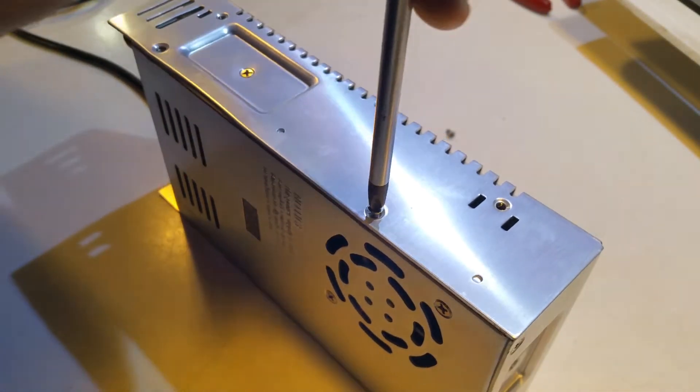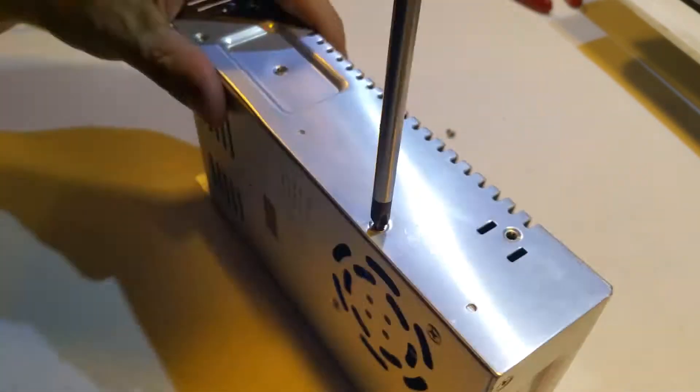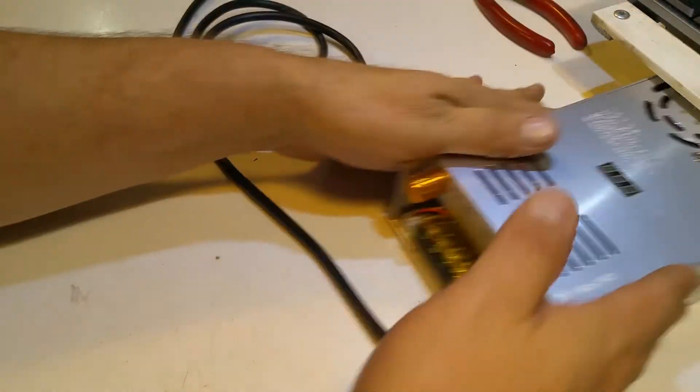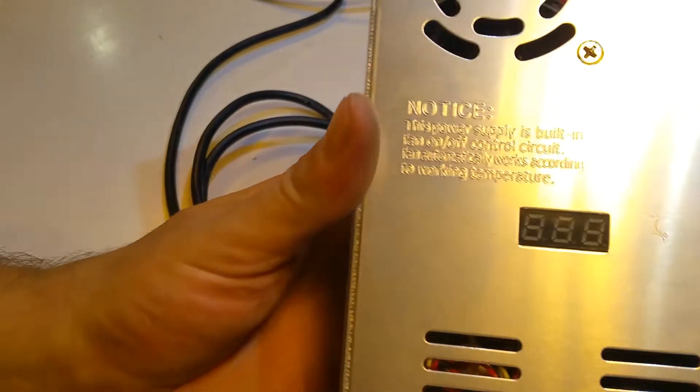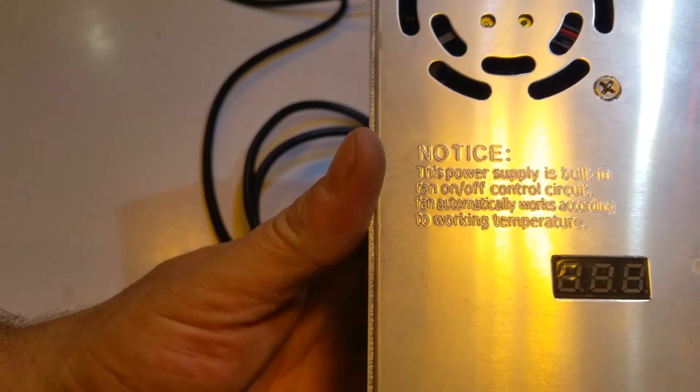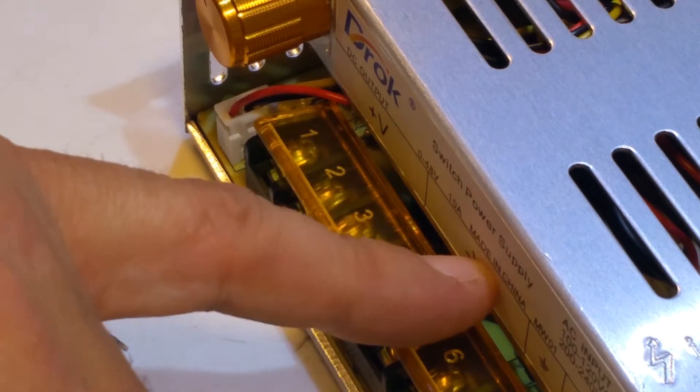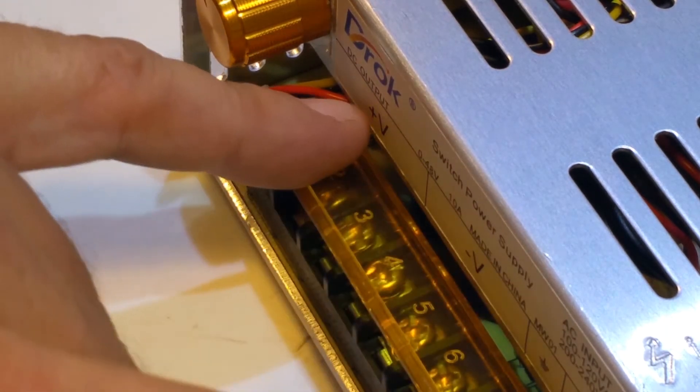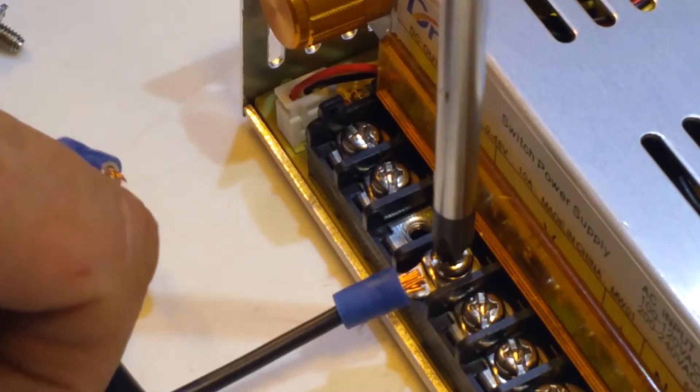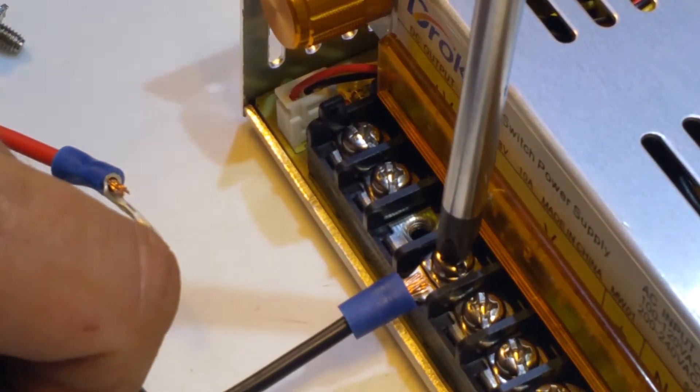Let's go ahead and button this back up and read the warning or the notice on the top. Basically it's just stating that the fan automatically turns on and off. There's three terminals each for the positive and the negative output voltage.